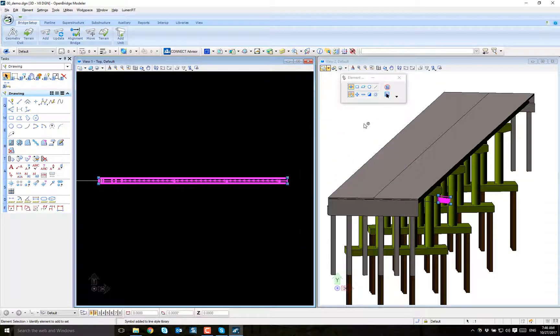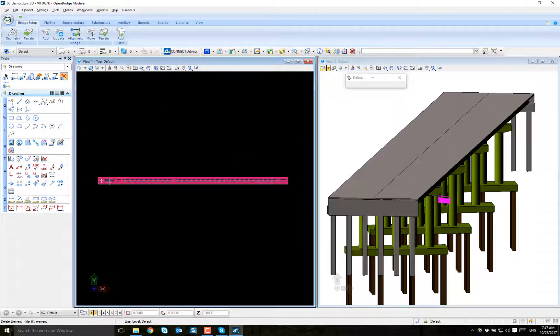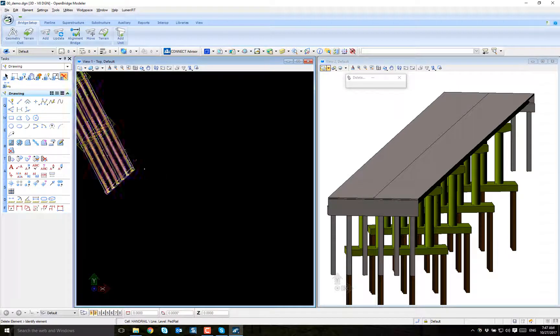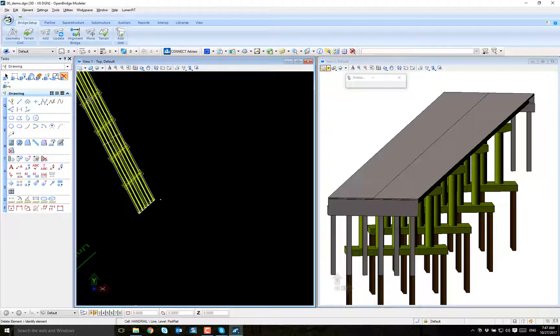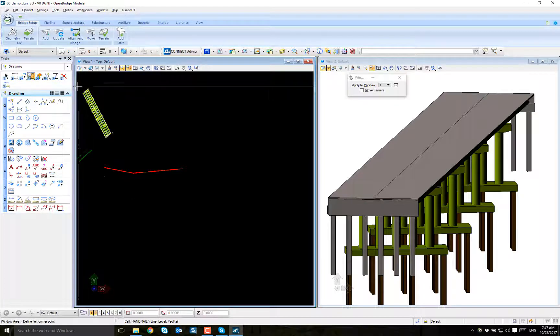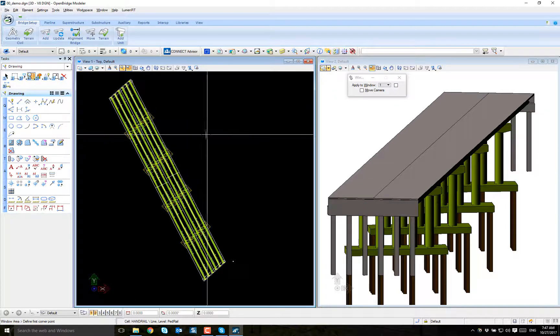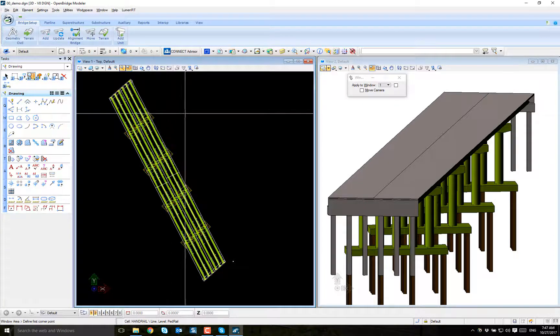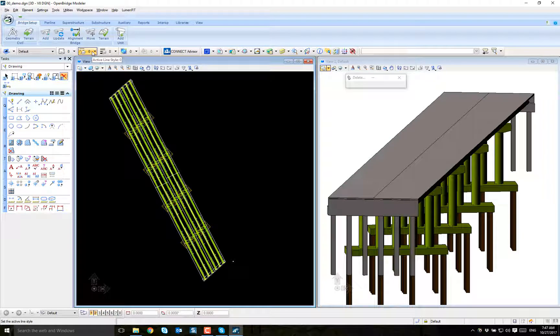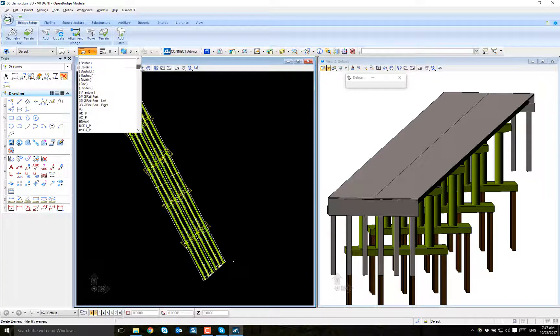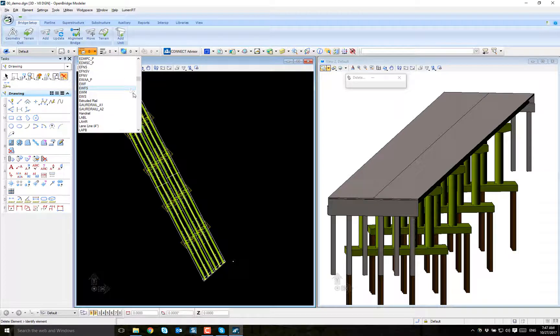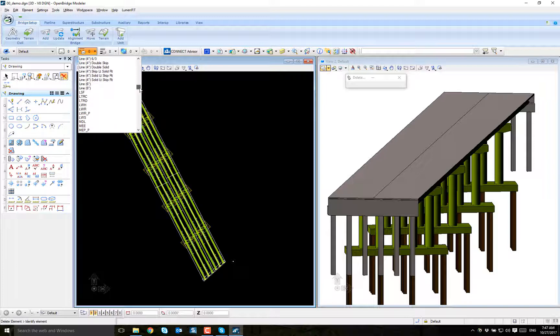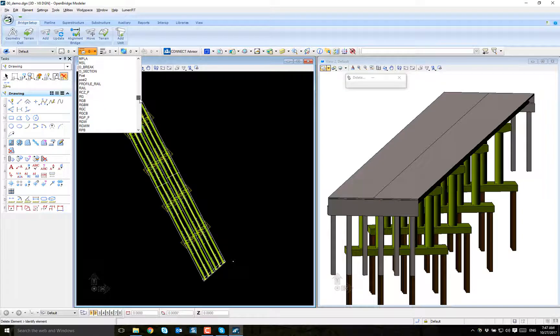Good. I don't need this, I can delete it. Then I can come back to my bridge. Now I can check my line style, it's there. If it's not immediately, I may need to exit the file and come back again.